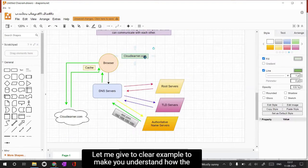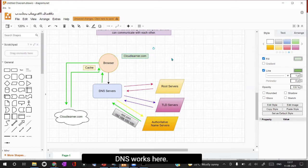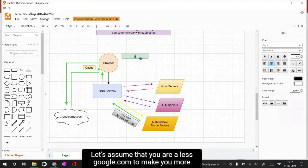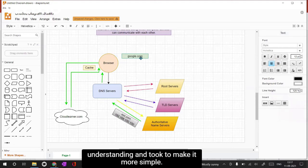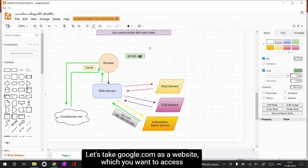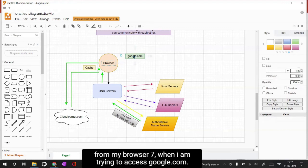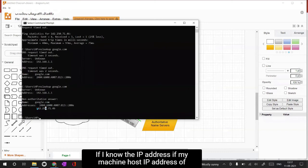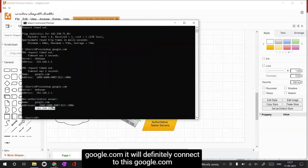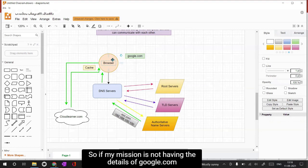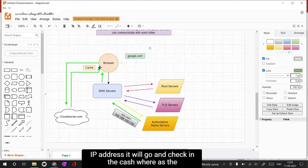Let me give you a clear example of how DNS works. Let's assume I'm trying to access google.com from my browser. When I try to access google.com, if my machine already knows the IP address of google.com it will directly connect to google.com and launch the web page for me.